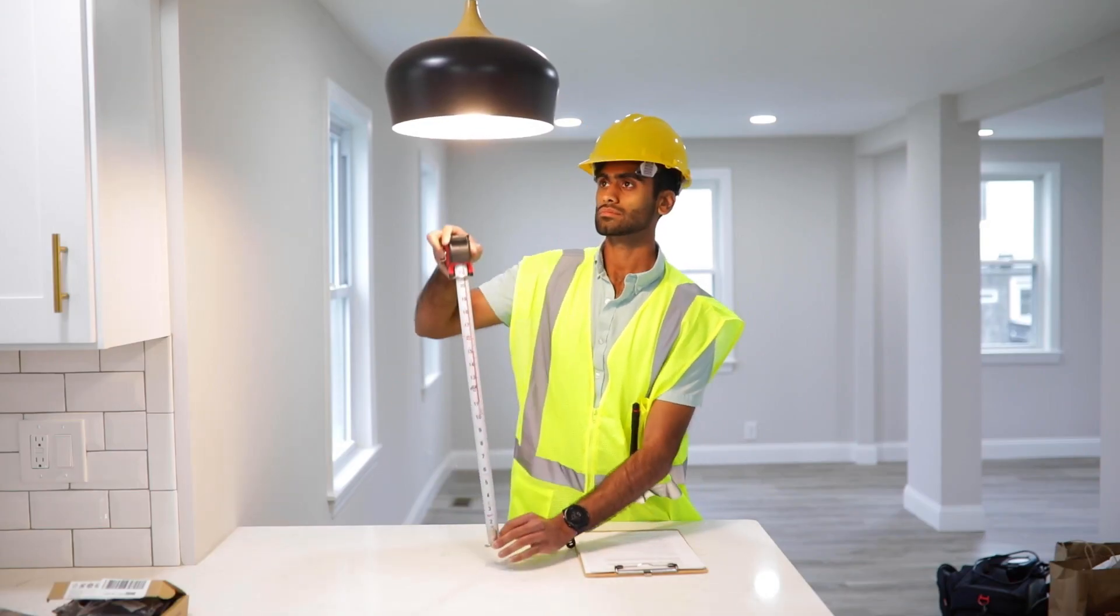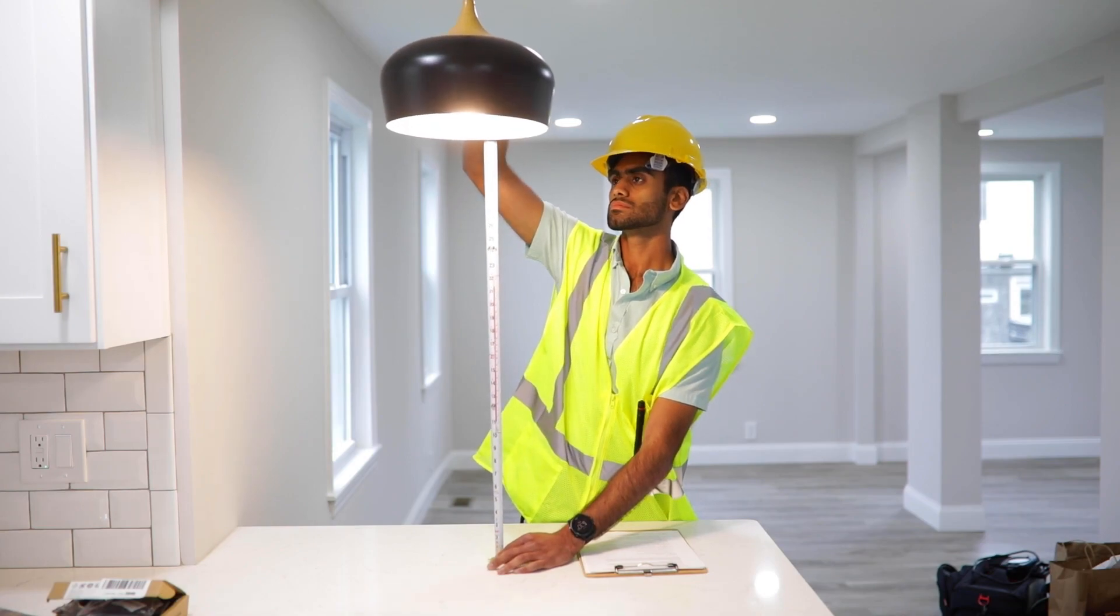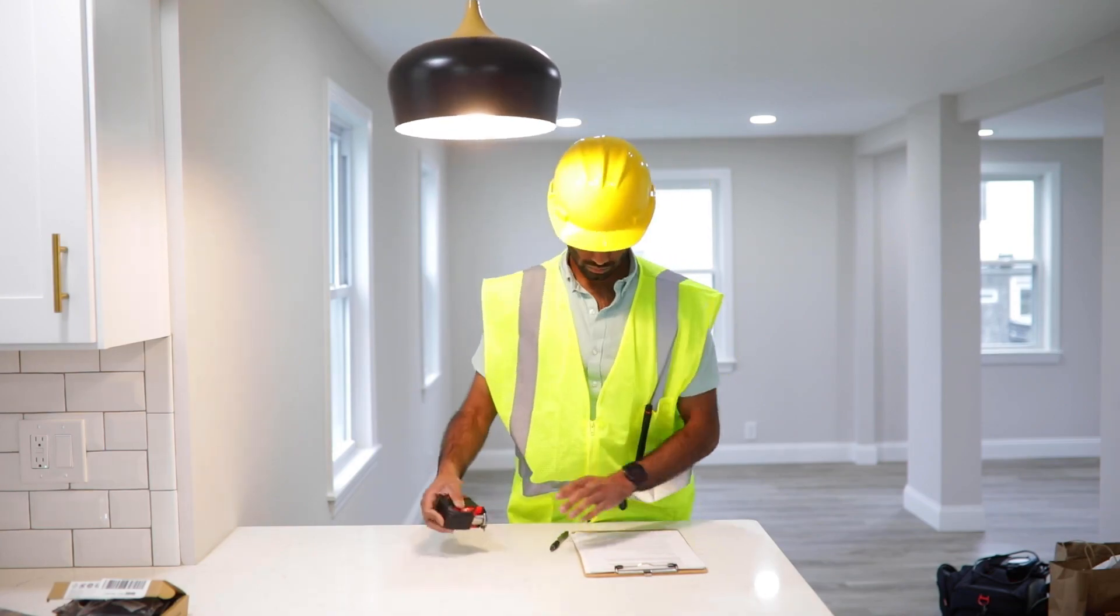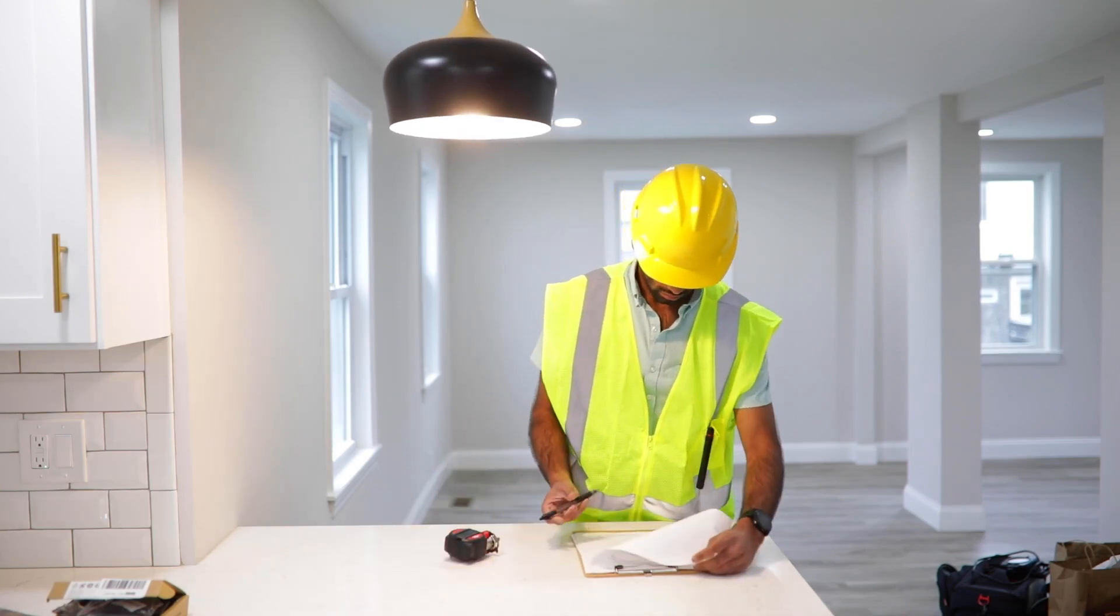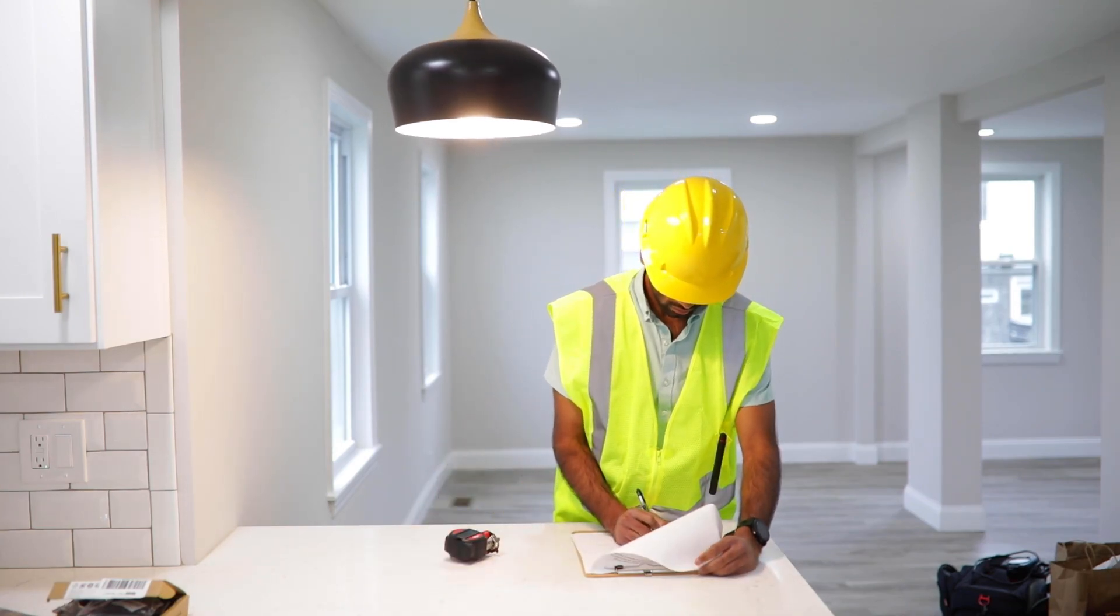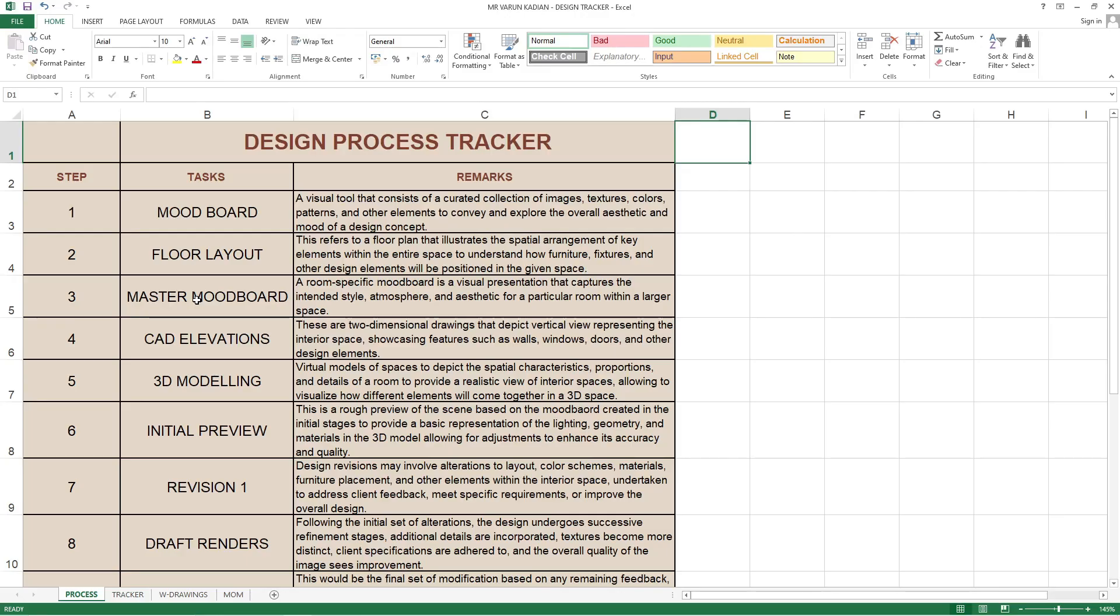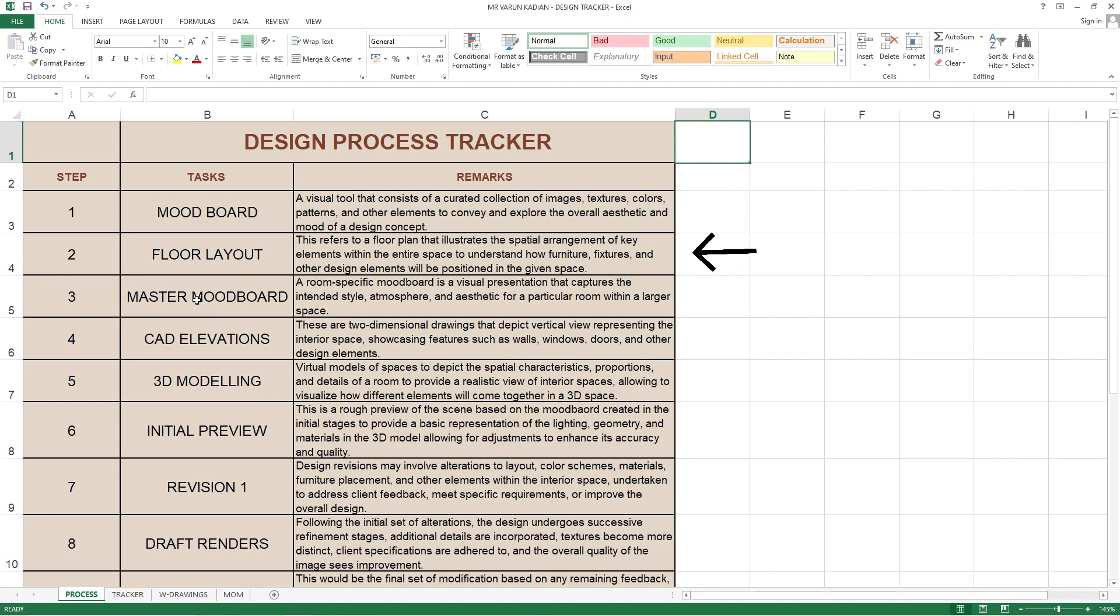If not, they will send the designer or their measurement team to get the rough measurements. For the floor layout, this firm has mentioned it refers to a floor plan that illustrates the spatial arrangement of key elements within the entire space to understand how furniture, fixtures and other design elements will be positioned.